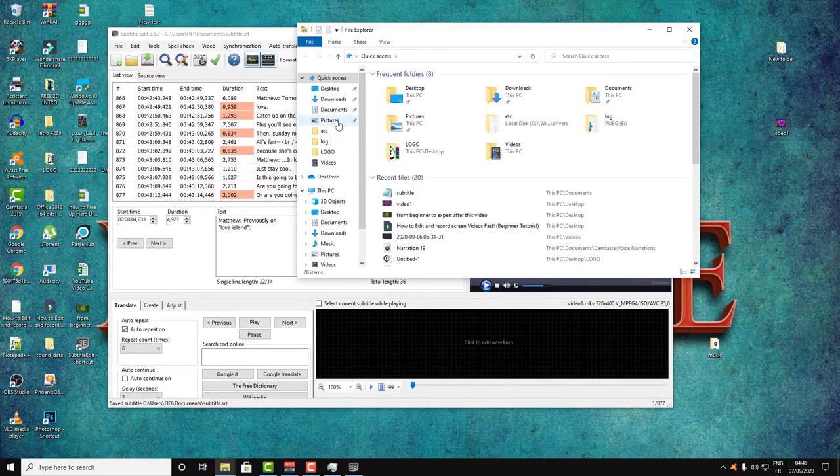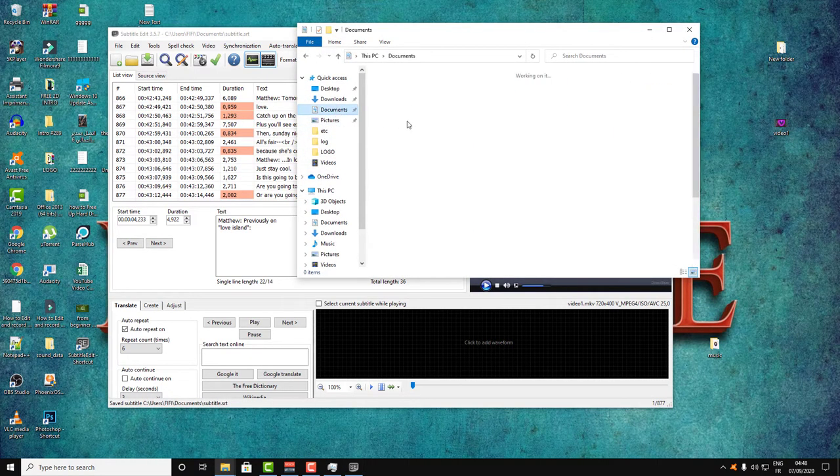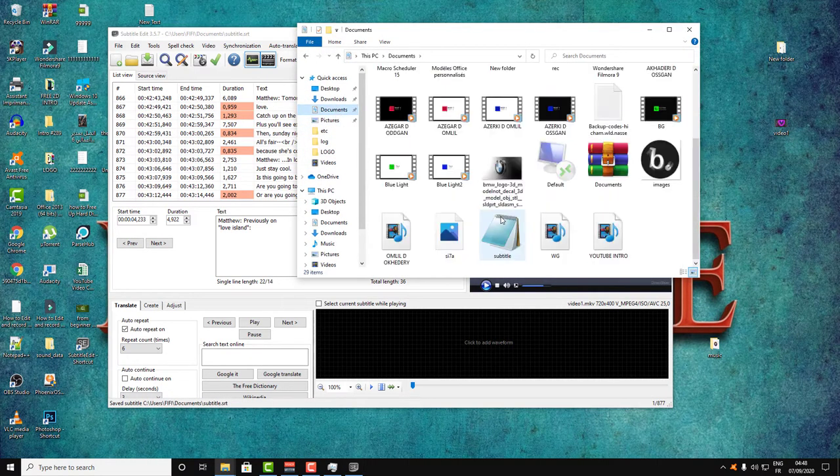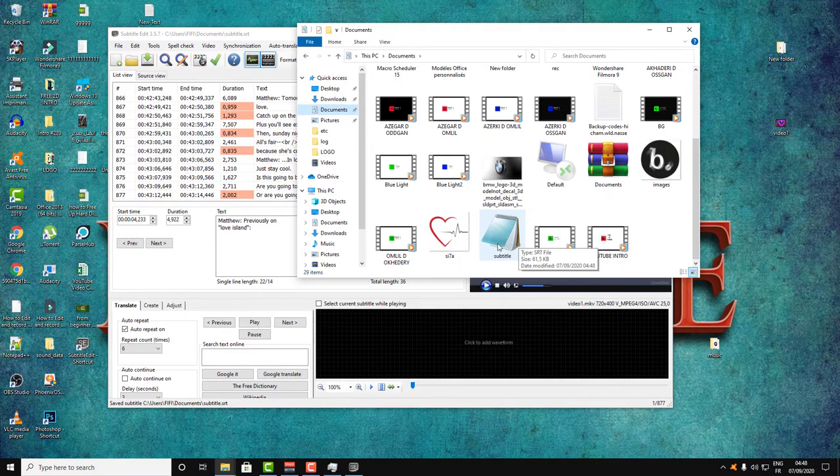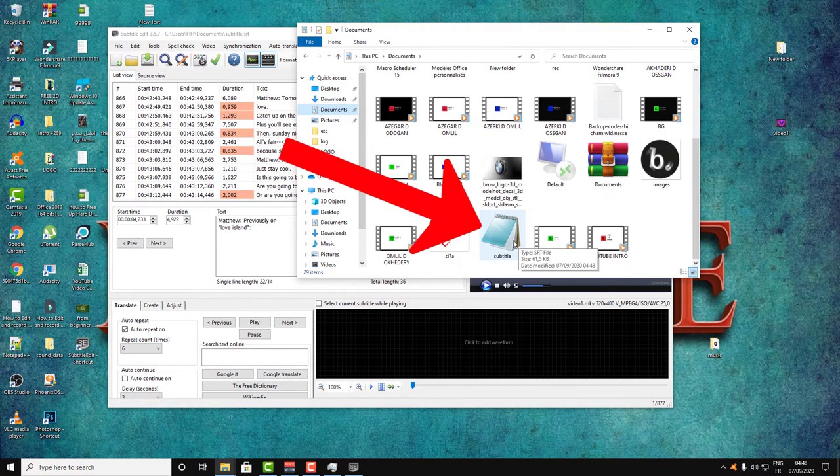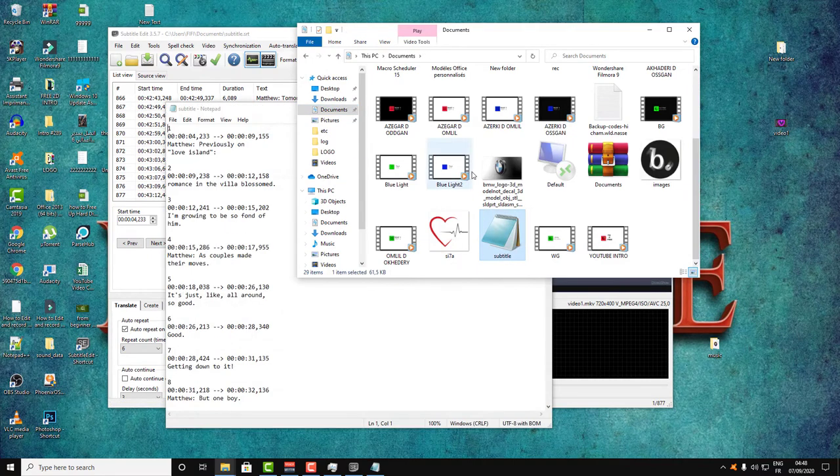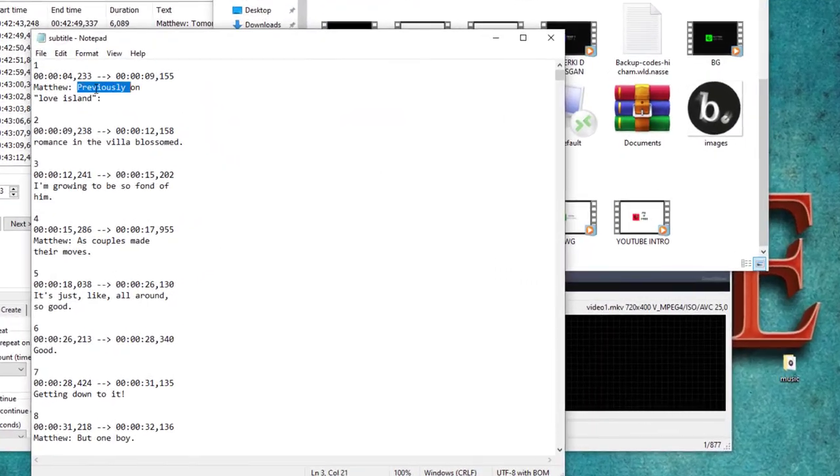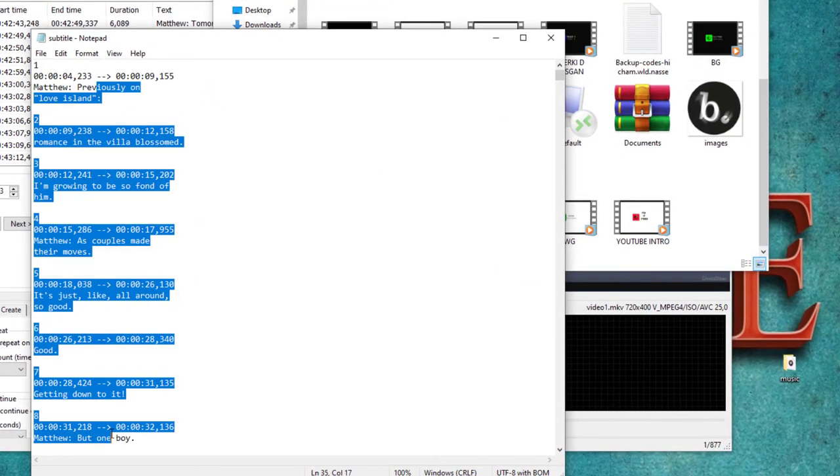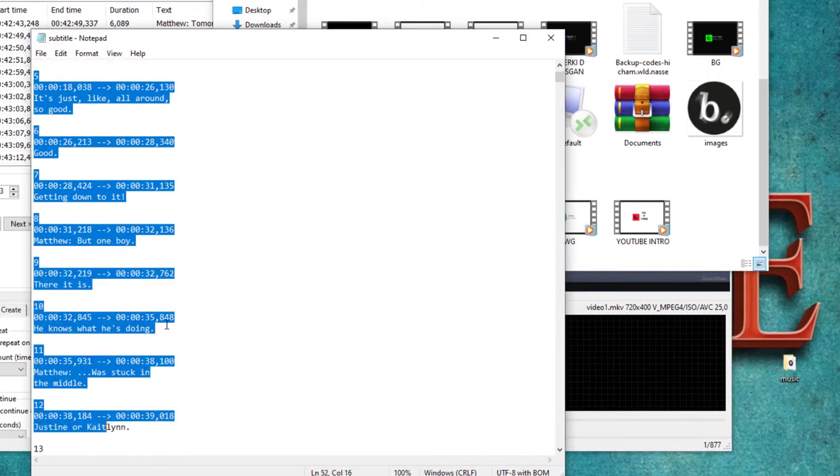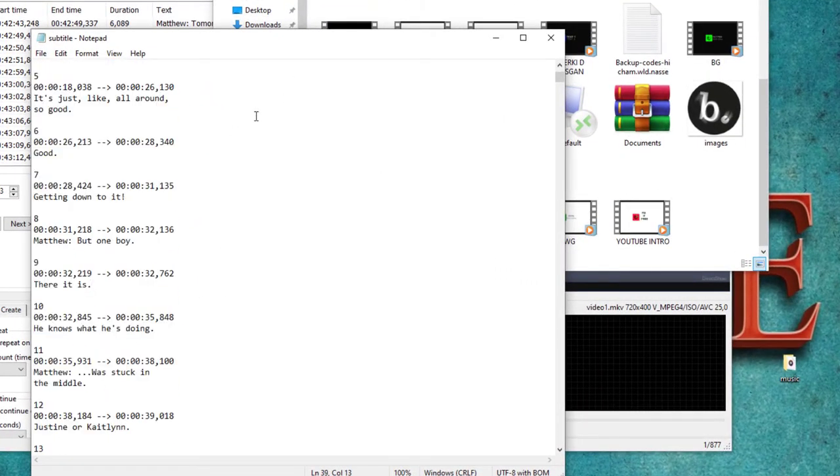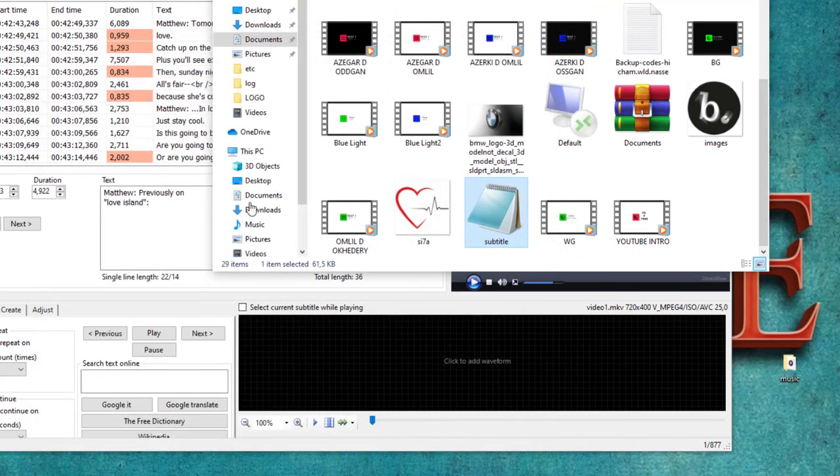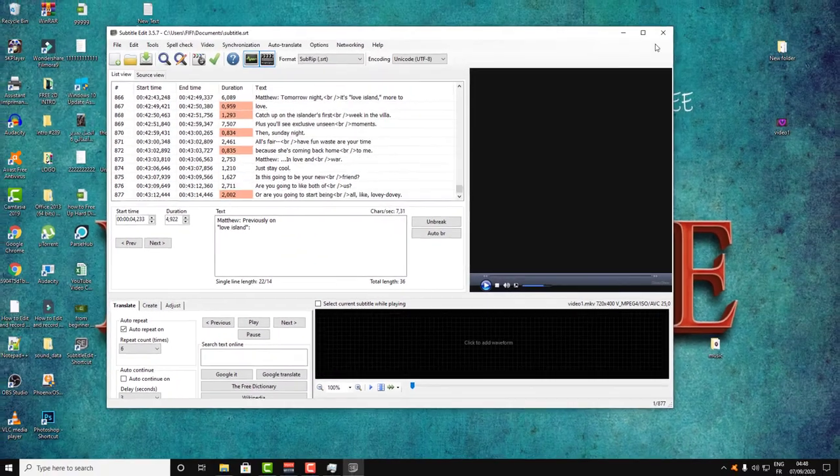As you can see, when you go to Documents, you will find an SRT file with your subtitles. Here is the SRT file. Thank you for watching, I hope you liked this video.